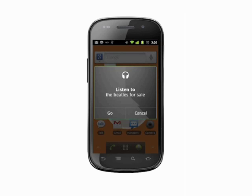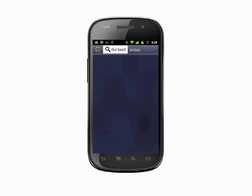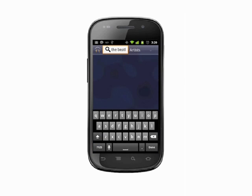And that's a full list of voice commands that you can use on your Android phone. For more helpful mobile tech tips and tutorials, visit butterscotch.com.